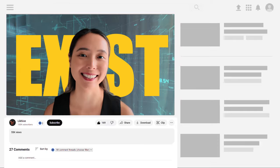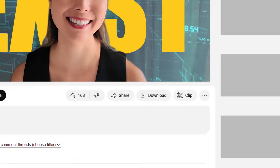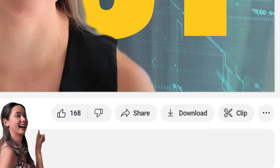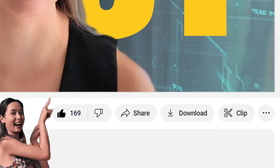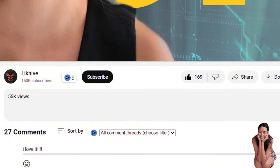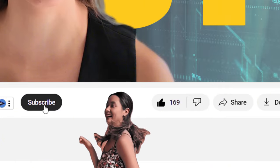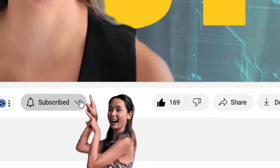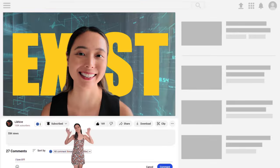Before we dive into the video, don't forget to like, comment, and subscribe to our channel. Now let's dive in.